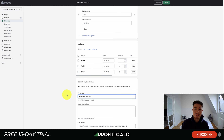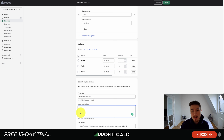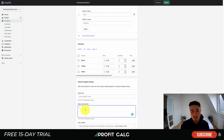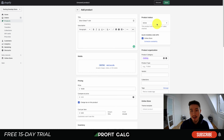Lastly, you have your search engine listing — what's shown in Google results or any search engine results. It will automatically pull from your title and description, but you can customize it to give a more detailed meta description. If you have popular products showing up in organic search, you can give a more relevant meta description. You can also edit the URL handle if you'd like.